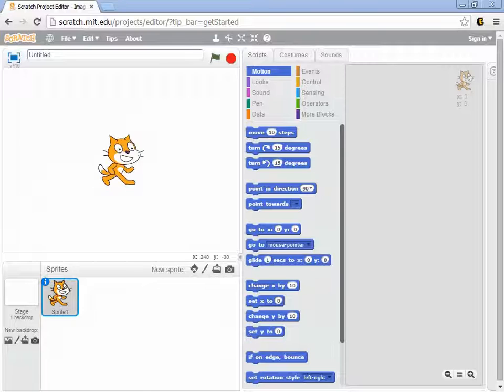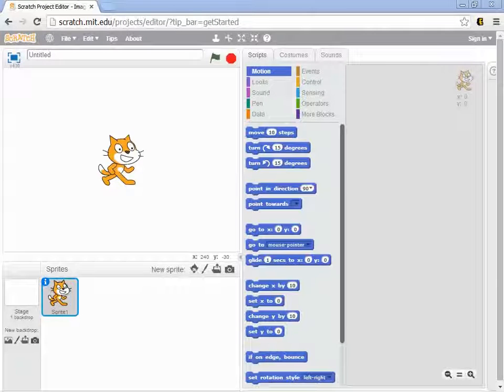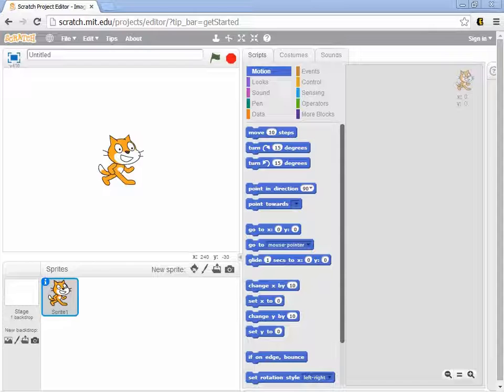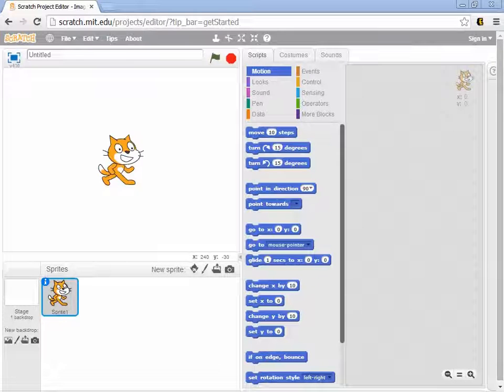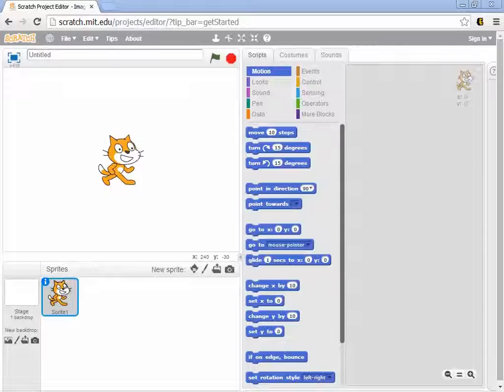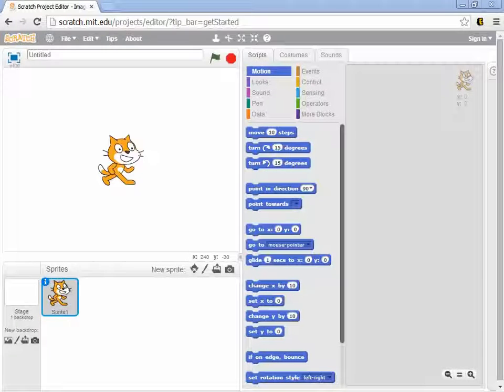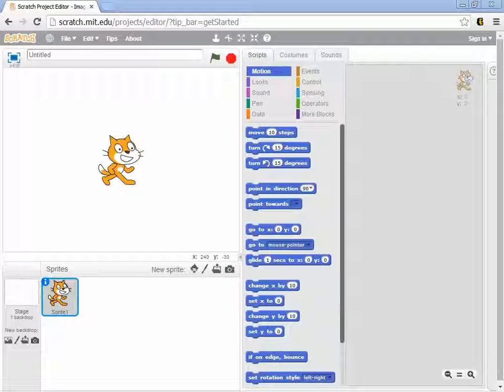The final thing that we need to do before you get started formally working with Scratch is to have you all create accounts with the Scratch website. This is going to be done for management of some of your projects and to make it easier for you to share your projects with us.